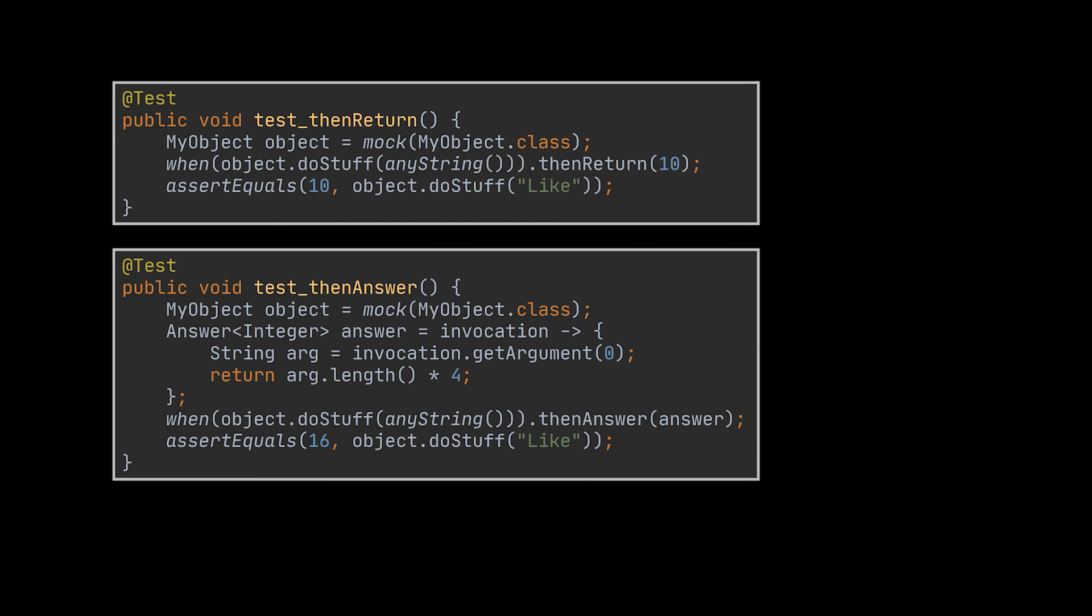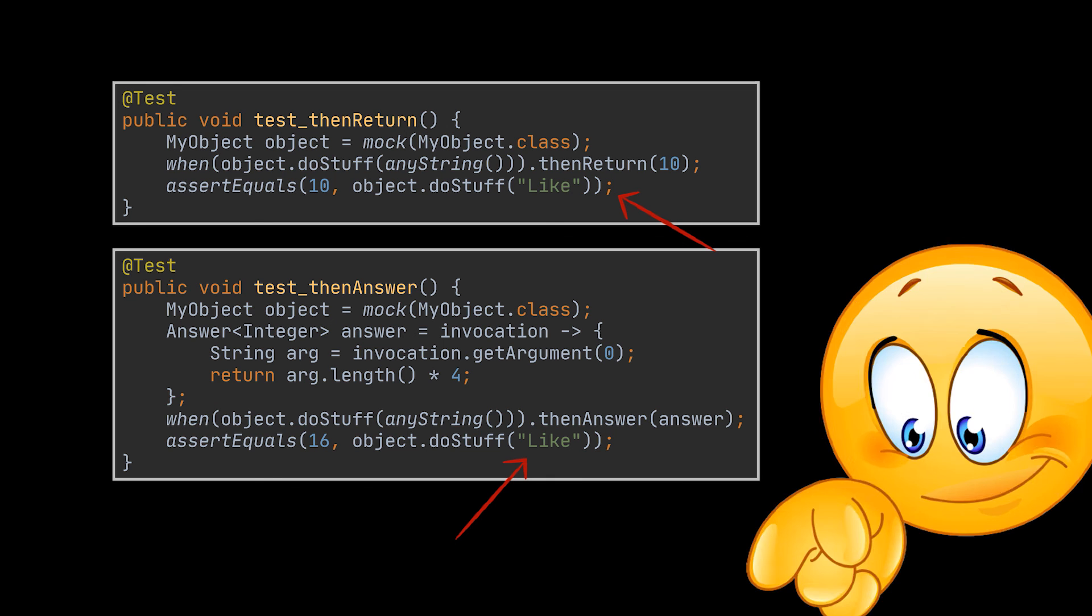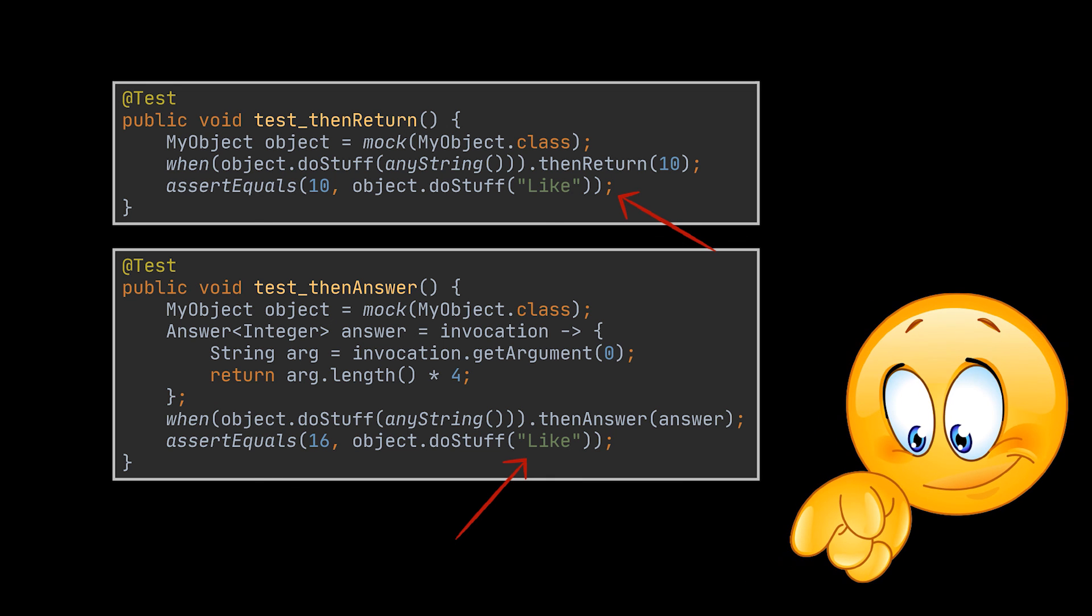On the other hand, in this second example, we are making use of the arguments passed to the method we are stubbing to deduce the value we want to return. You see, in the thenAnswer method, the return value is computed at runtime while the test is running. In the first example, we did not make use of the like argument, so no matter what the argument is, 10 will be returned. However, in the second example, our return value depends on the passed argument. Let me know in the comments below if you'd like a part 2 Mockito video where we dive deeper in its functionalities.